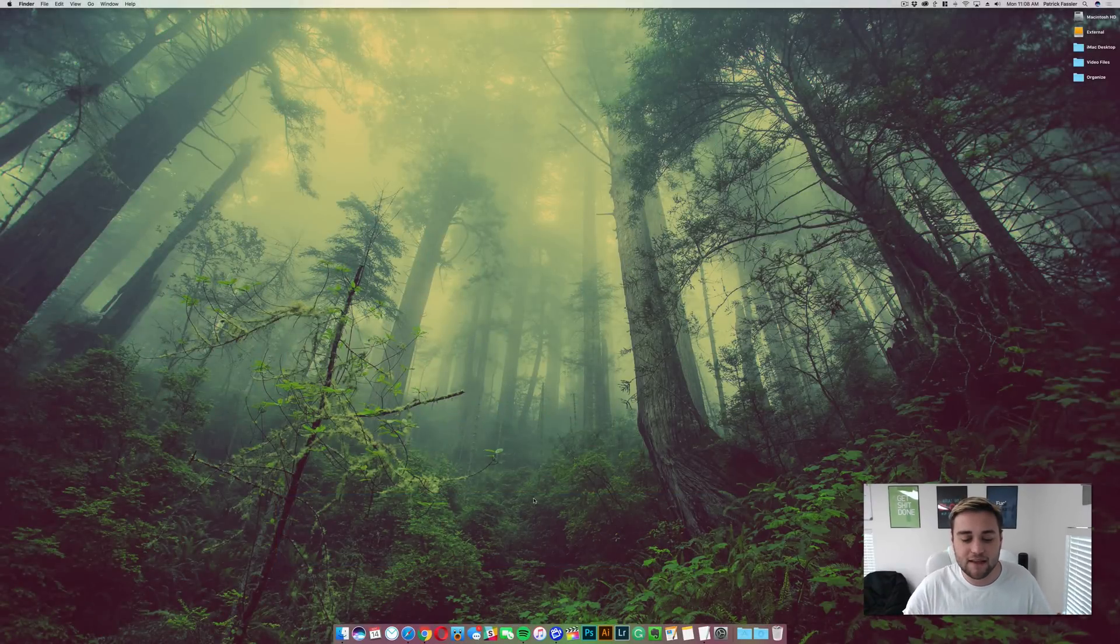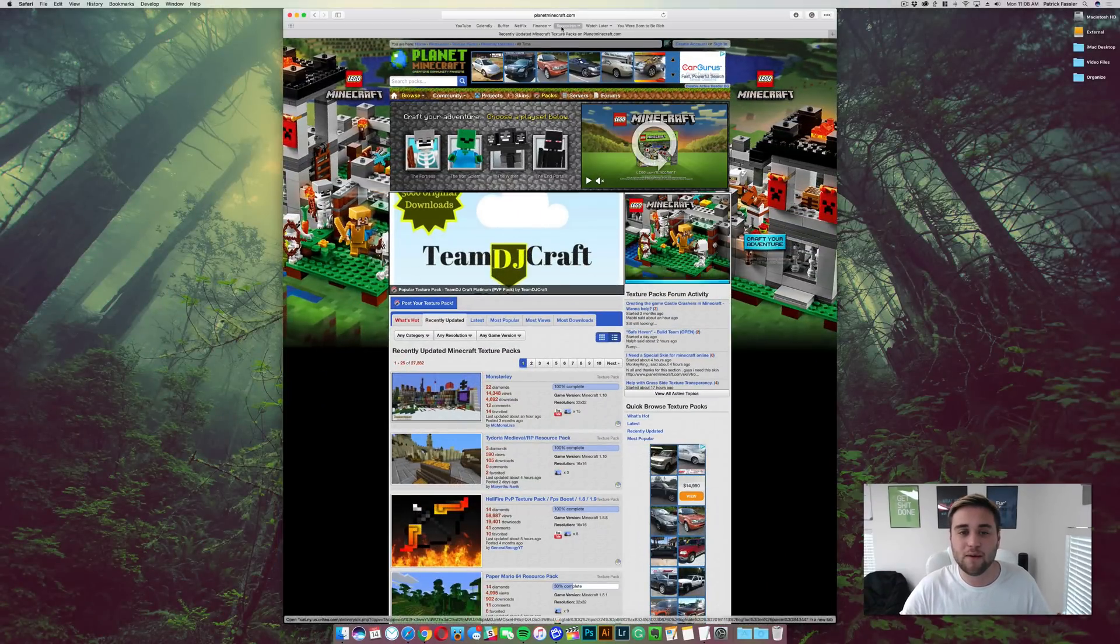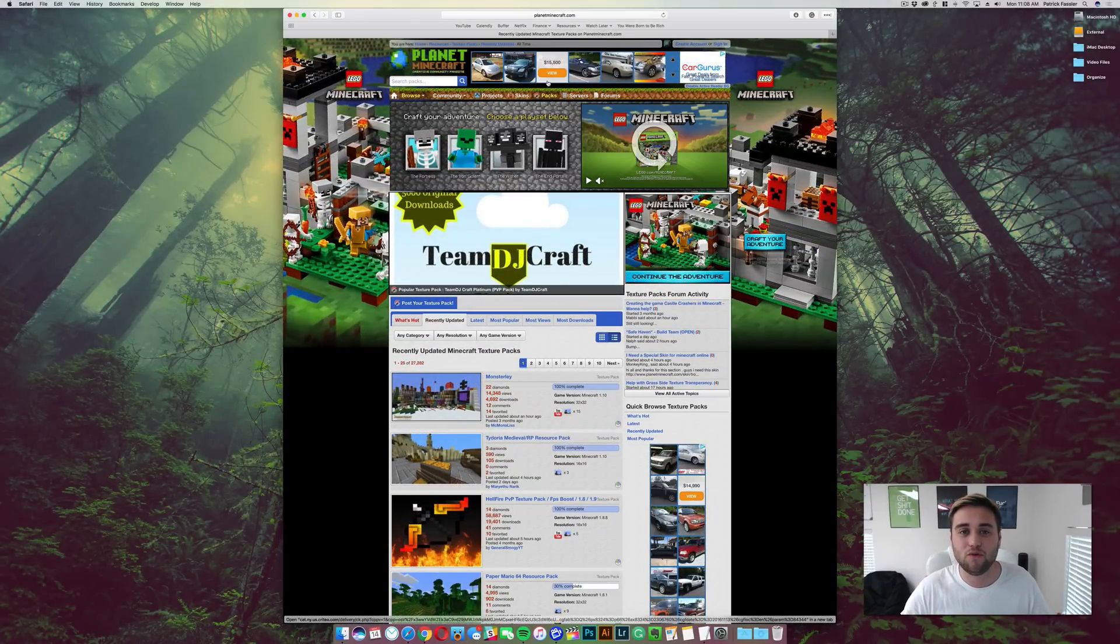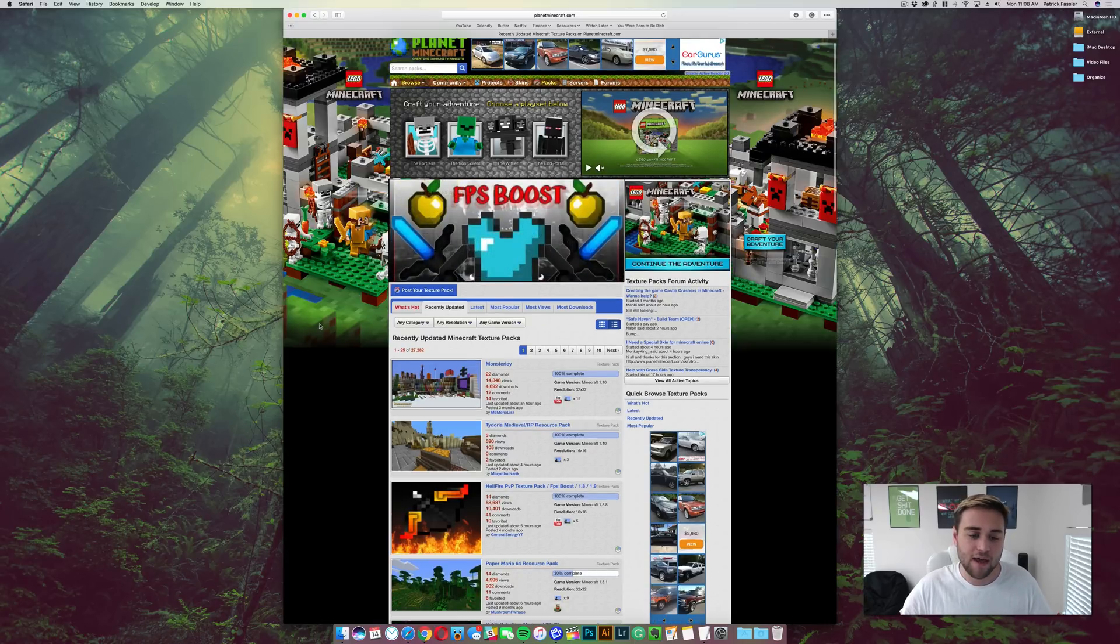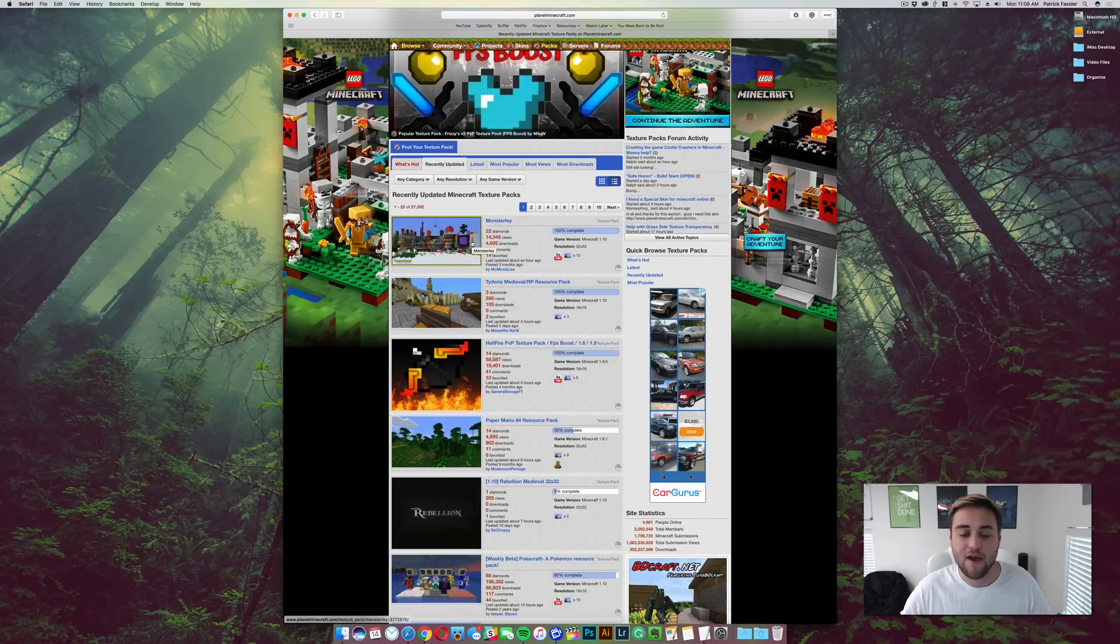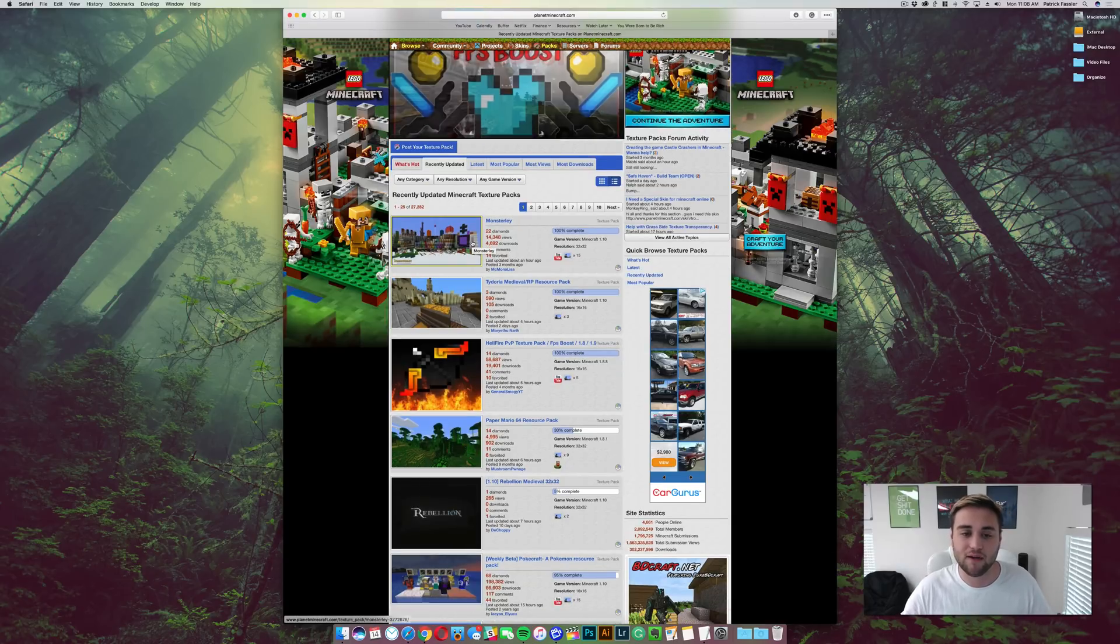Anyway, let's go ahead and jump into this video. The first thing you need to do is open up your browser and go to the breakdown.xyz slash rp. This is going to take you to planetminecraft.com and from here you're going to be able to find the resource pack for Minecraft 1.11.